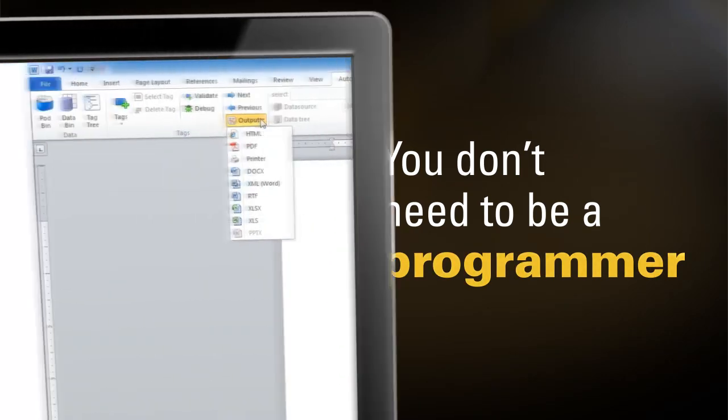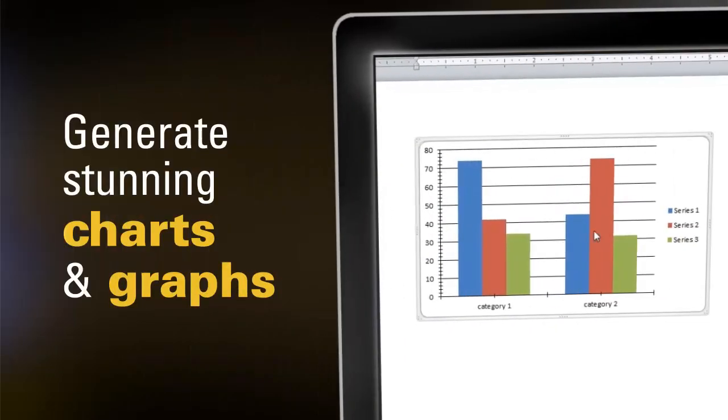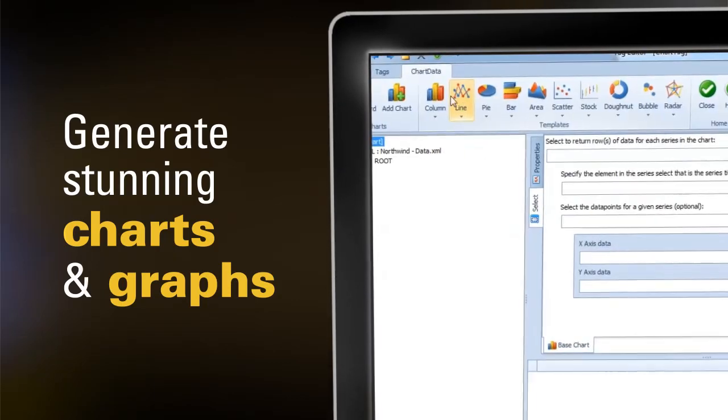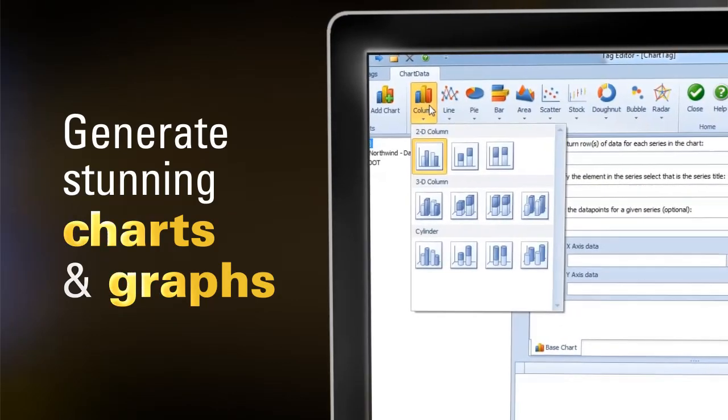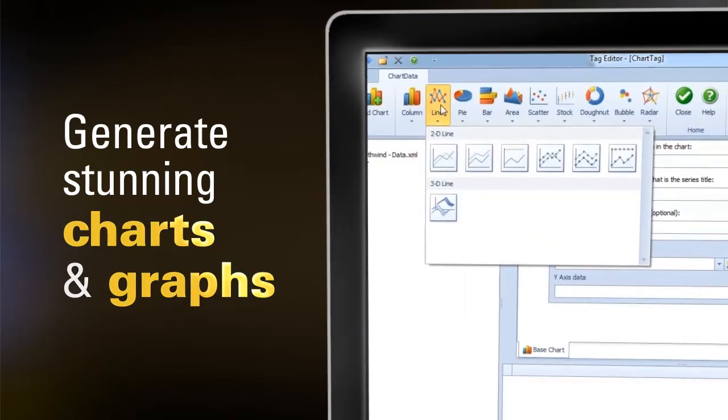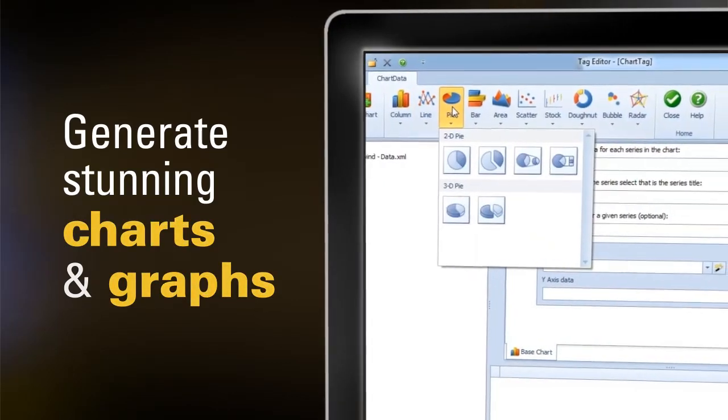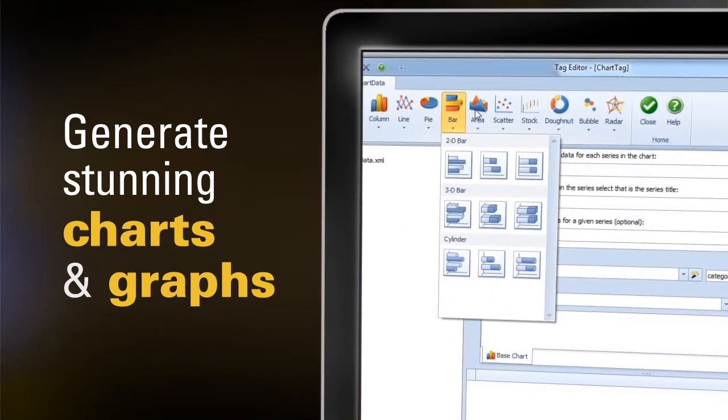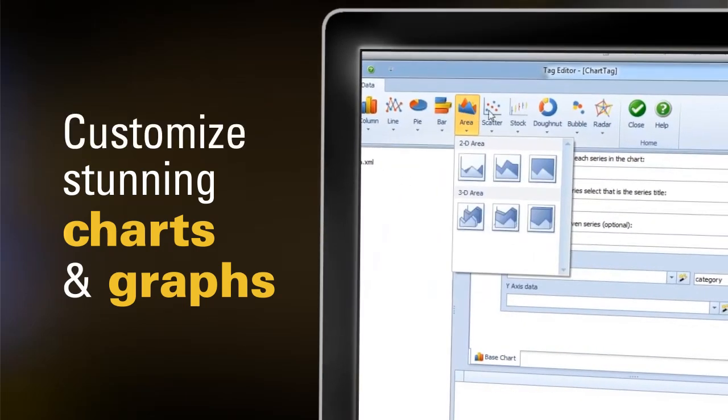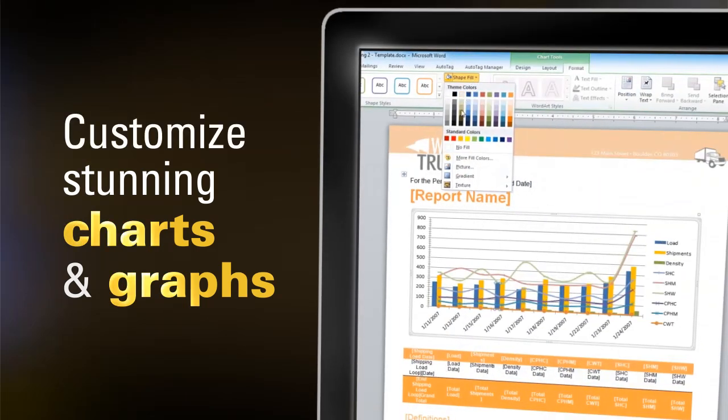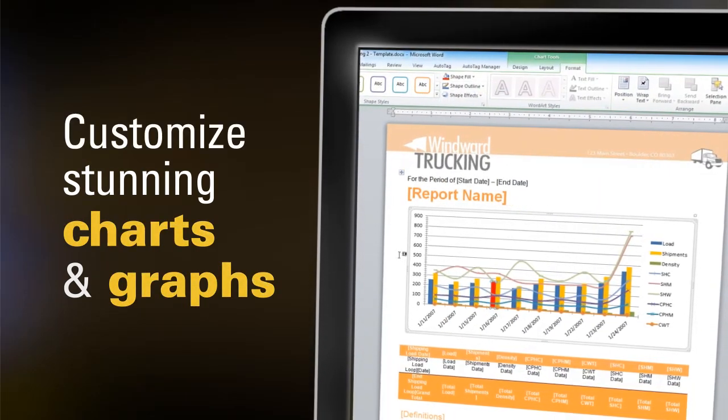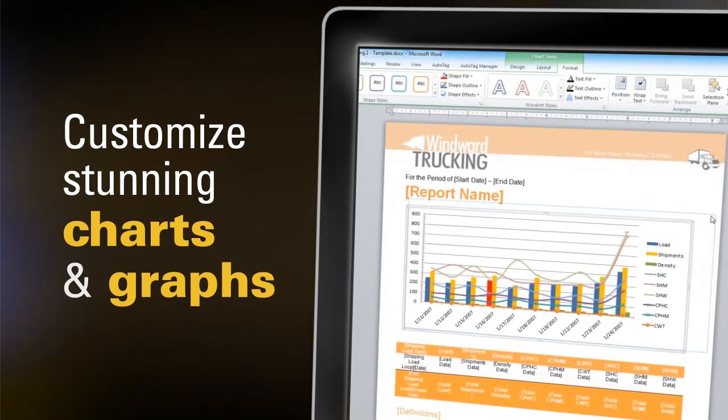Even generating stunning charts and graphs is a snap. Just select the kind of chart you want to create and the data you want the chart to display. You can even customize each chart to look however you like, tailoring your report or document to suit your needs.